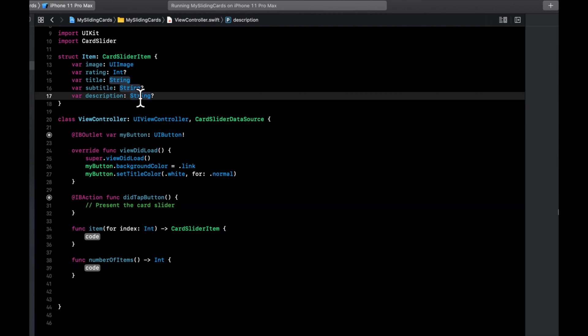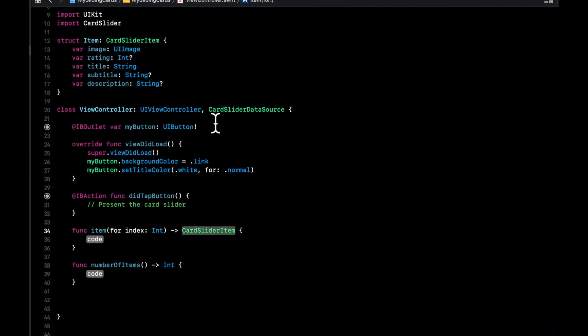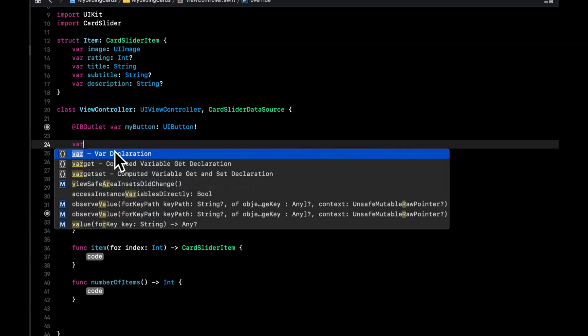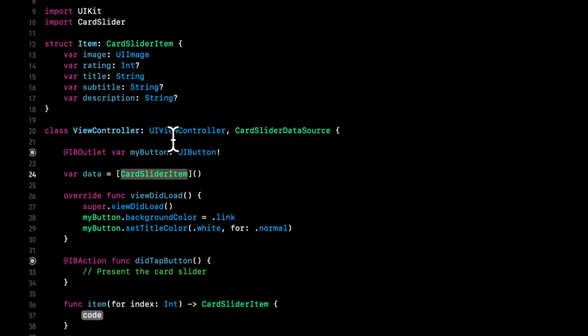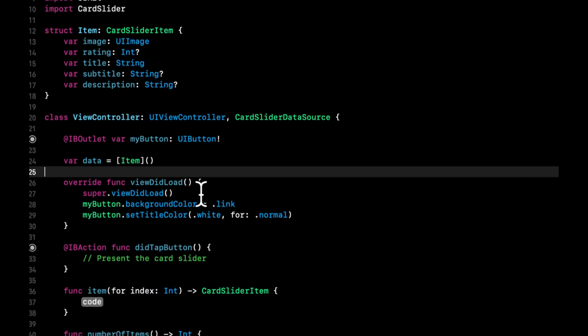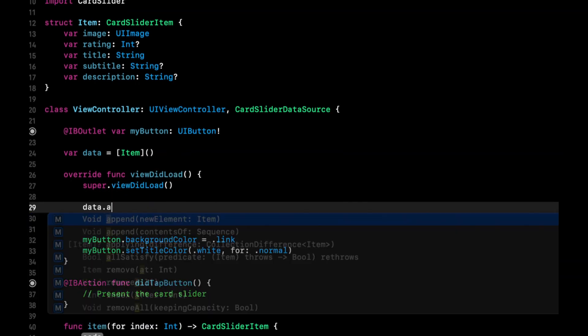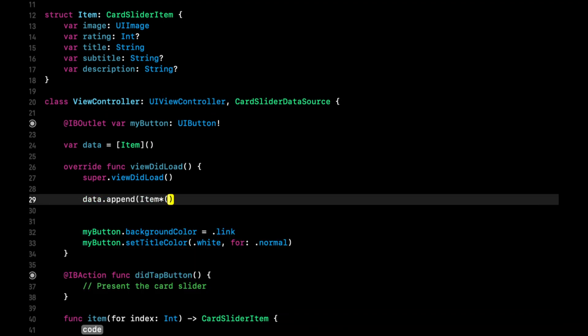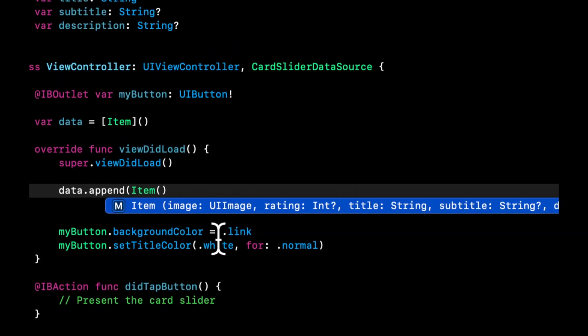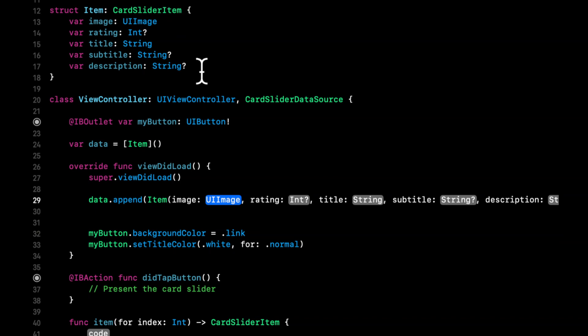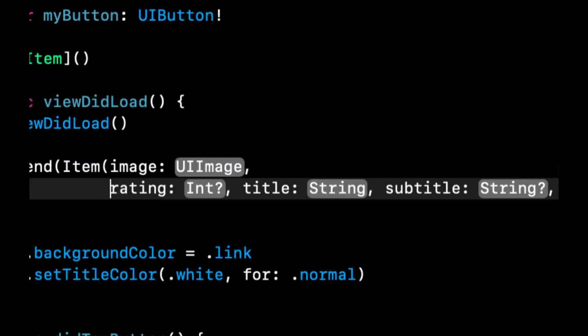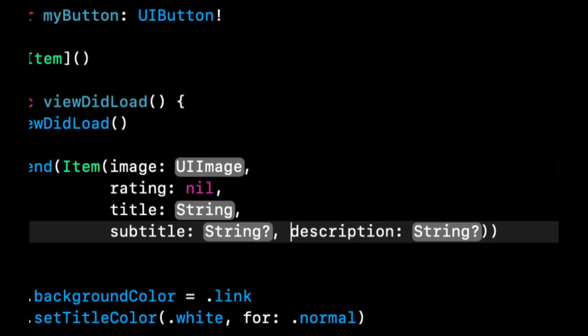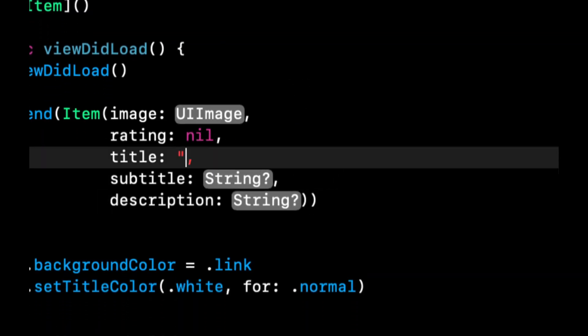So let's go ahead and create a variable, var data. And it's going to be an array of this type of Item. And in viewDidLoad, we are going to basically append into the data array, an item. And if we initialize it, you'll see that we get the autocomplete for all the things that this card item protocol expects. So basically an image, a rating, which we'll keep as nil, a title, a subtitle, and a description.